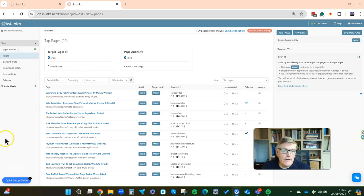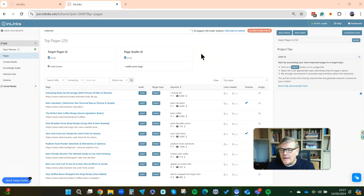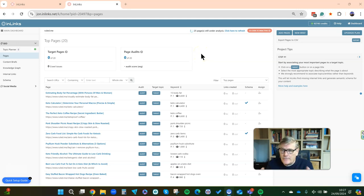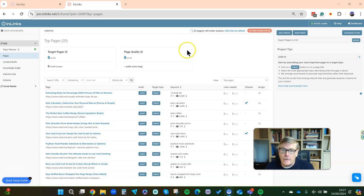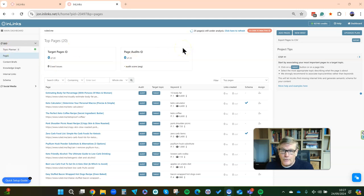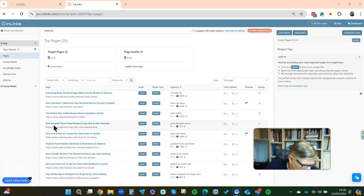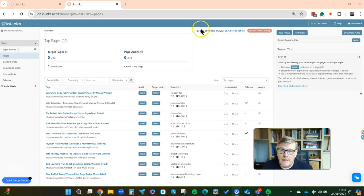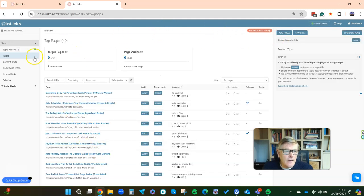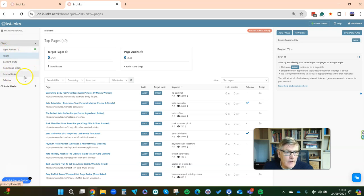After waiting two minutes, once it has crawled the first 20 pages the system jumps to this screen where you can see it's still analyzing and crawling individual pages — a bit like Sitebulb or Screaming Frog. What it's doing here is analyzing the natural language processing and extracting all the entities. Once finished, it's going to start running the topic planner. We're now five minutes in and it's just getting to the end of its page analysis.